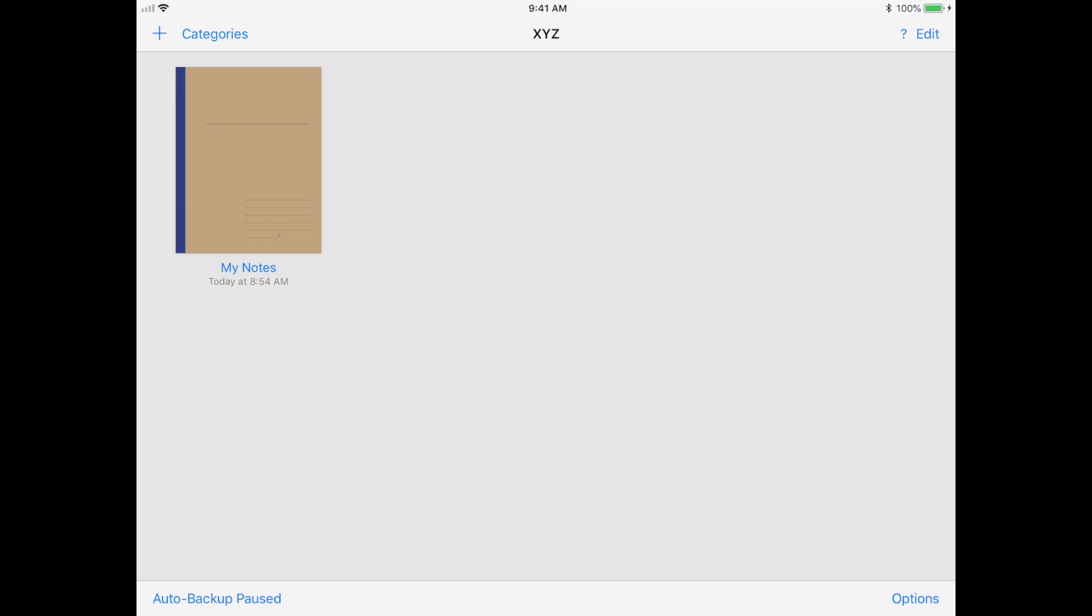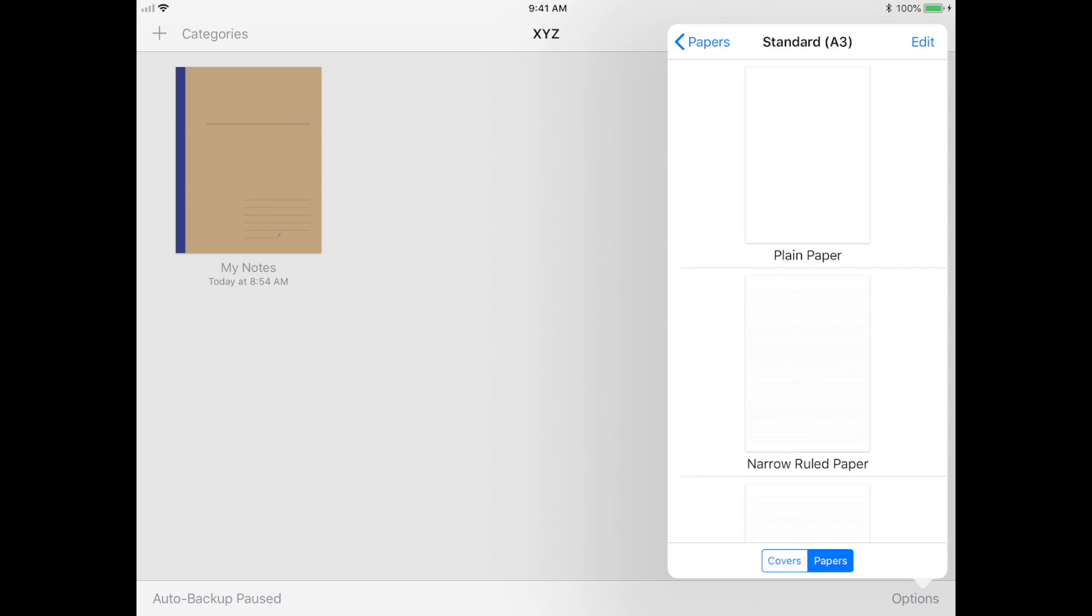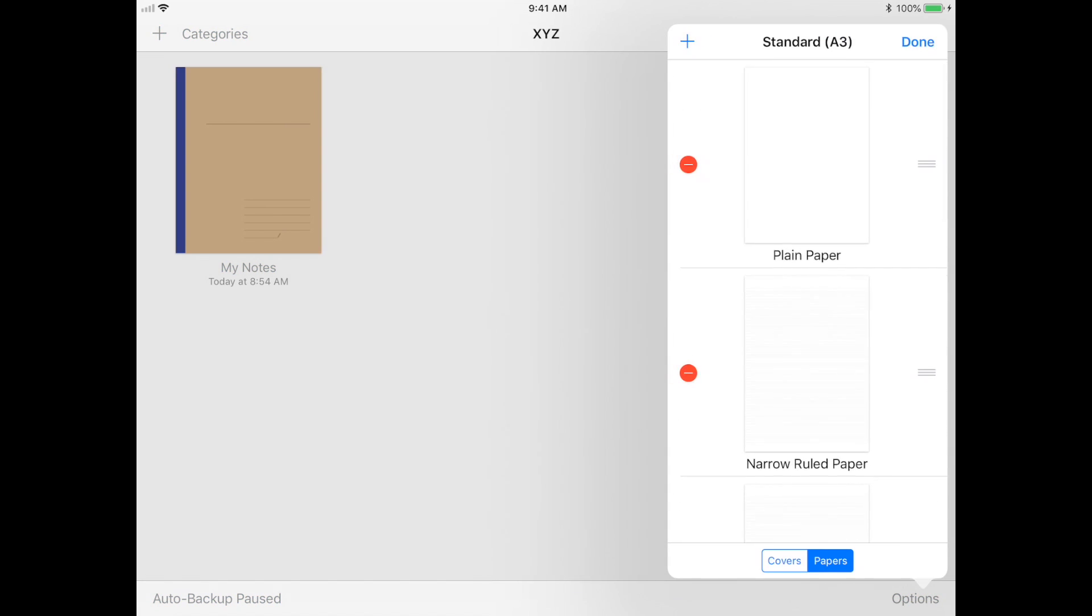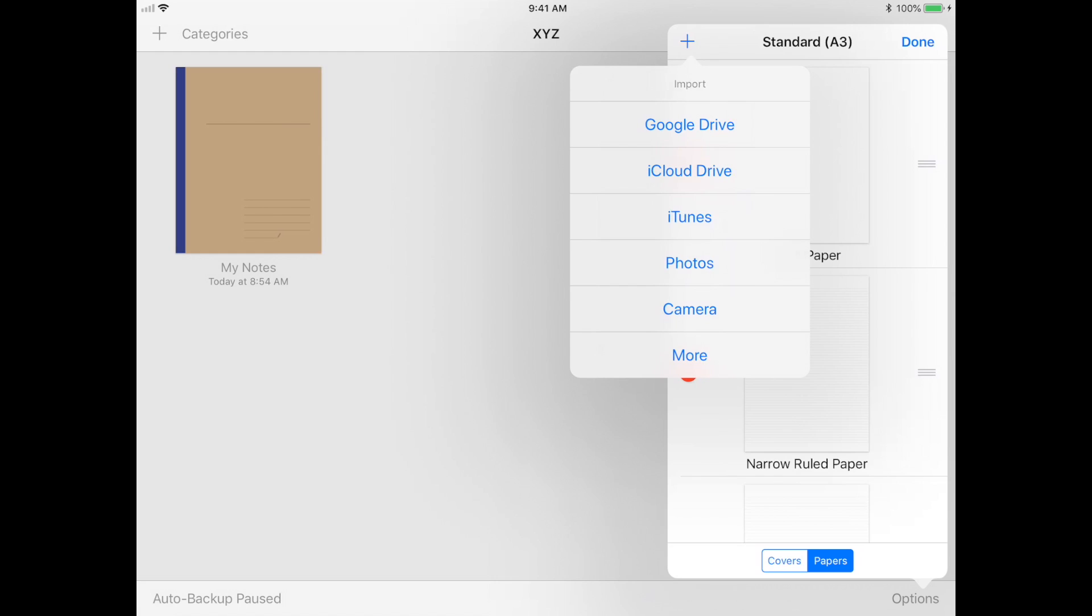Now I'm just going to run through the options and features that are available on the screen. The template library is where you import any custom templates that you've downloaded off the internet or maybe you made yourself. Once you've imported them into here, you can use them straight away.